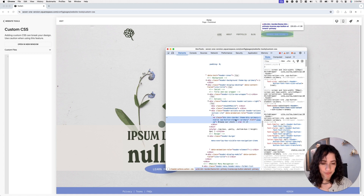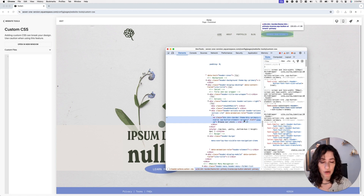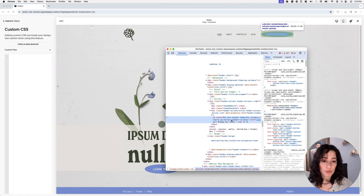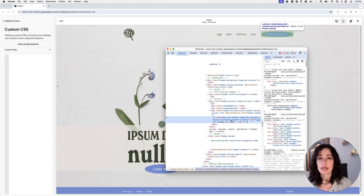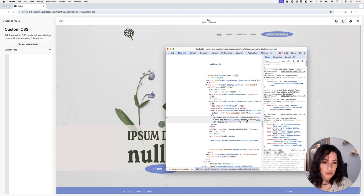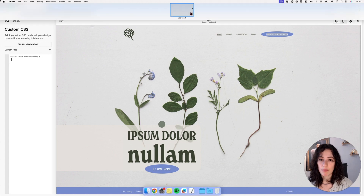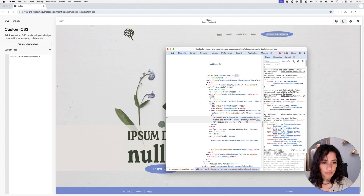I already know that the class sqs-button-element-primary is applied not only to header buttons but also to other primary elements across the site. So I'm going to make sure I'm only modifying the header one by including another class that only corresponds to the header portion of my website, so no other button gets modified. I'll use sqs-button-element-primary and add it into my CSS.